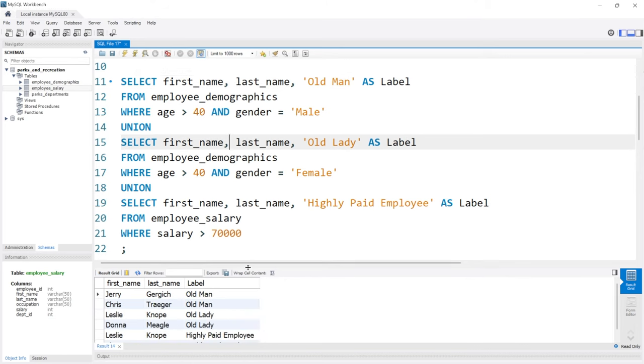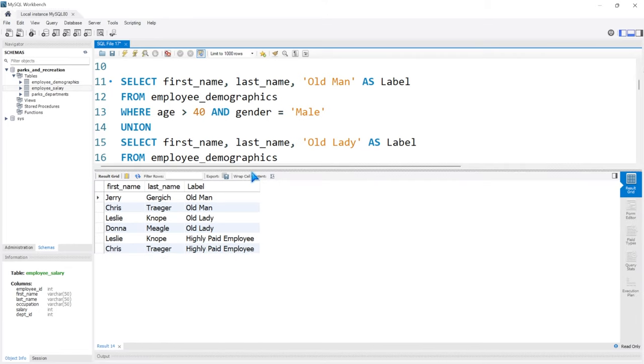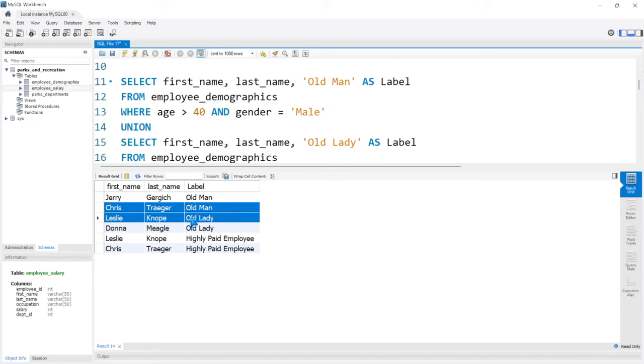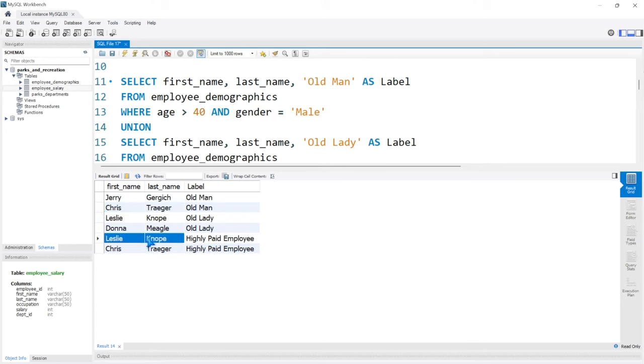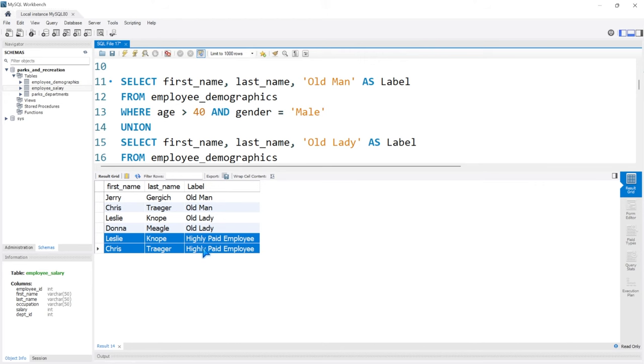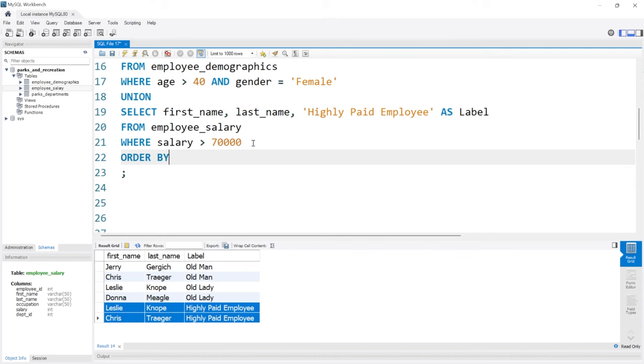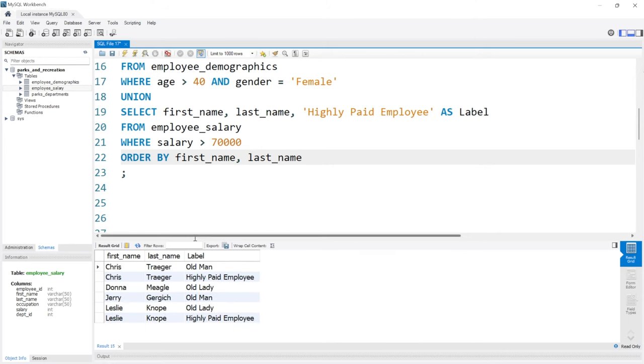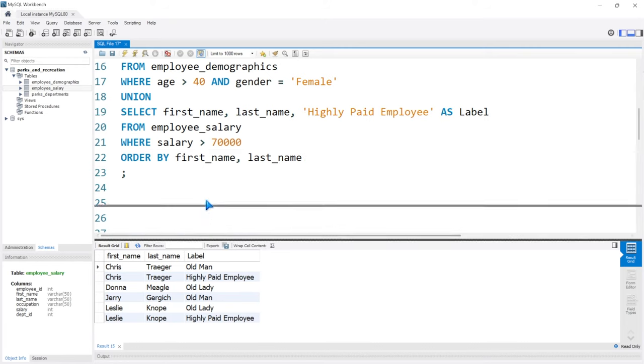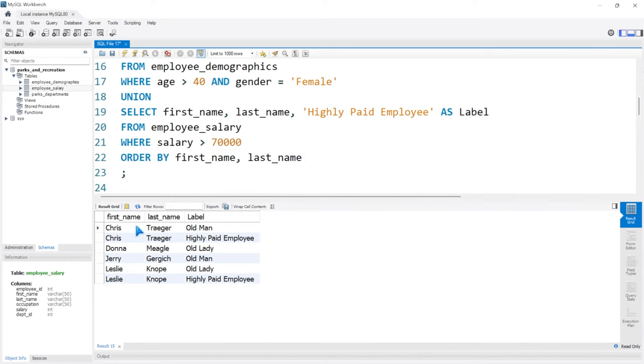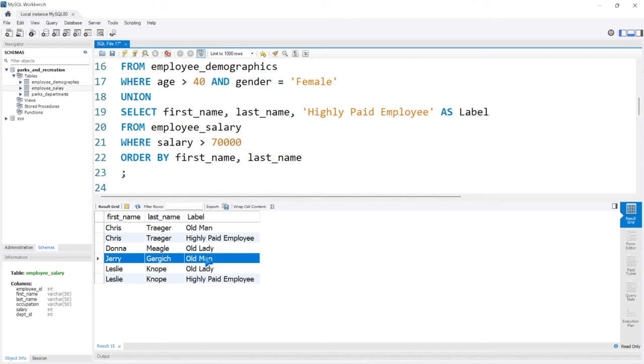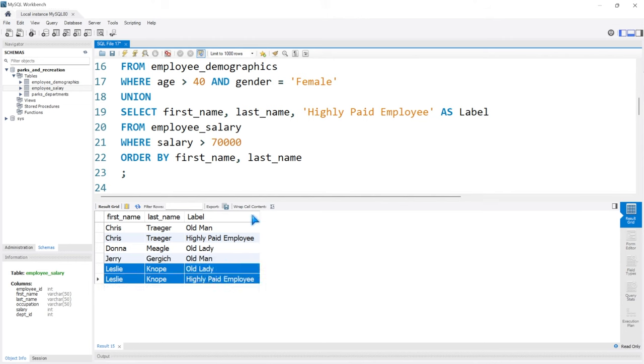And let's look at our output. Now you may notice something really quickly that Chris Traeger and Leslie Knope are an old man and an old lady. And Leslie Knope and Chris Traeger are both highly paid employees. So these people meet multiple criteria. So let's actually order by, and then we'll do first_name, comma, last_name. Because we want to order by these to see. So let's run. And now we can easily see that Chris Traeger is both of these. Donna is just an old lady. Barry is just an old man. And Leslie is both an old lady and a highly paid employee.